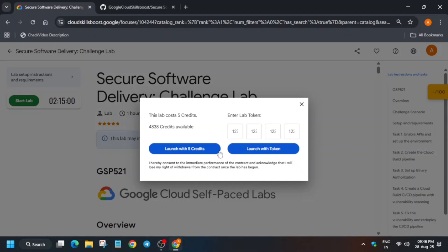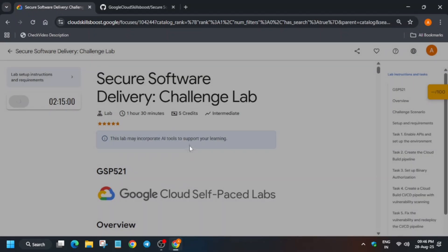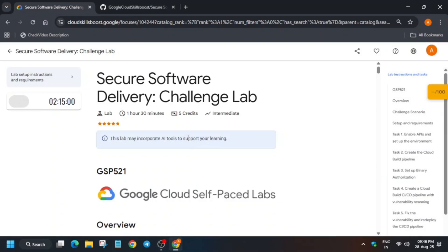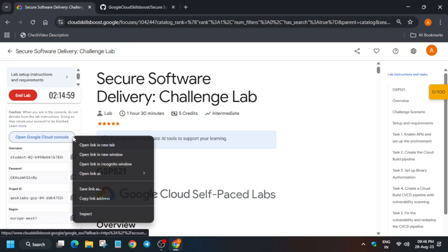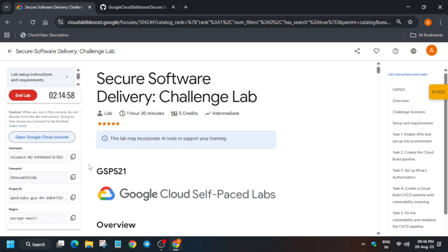Hello guys, welcome back to the channel. This video will cover this amazing lab. First of all, you have to click on Start Lab. Many of you are facing some kind of issue on this lab — do not worry, in this video we'll cover everything. If you're new to this channel, do like the video and subscribe to the channel.